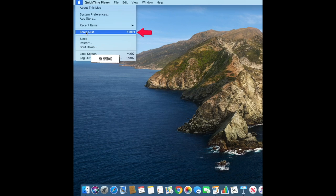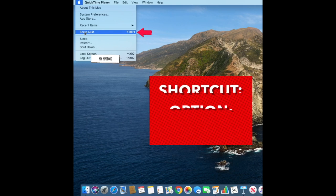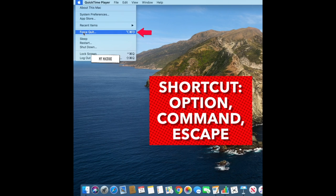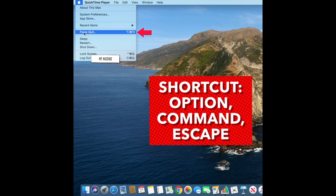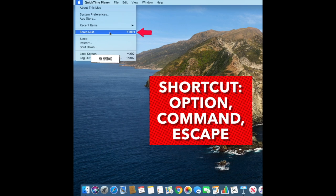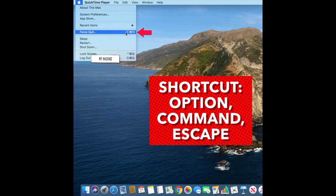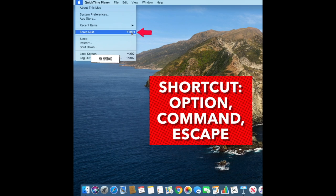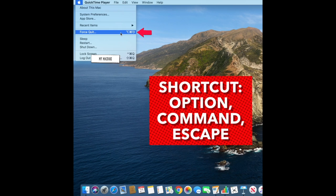This is force quit. If you have a program that's stuck, force quit will allow you to get out of it. If you're really stuck, hold down the Option, Command, and Escape keys all at the same time to force quit a program.